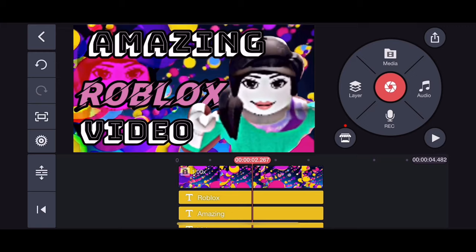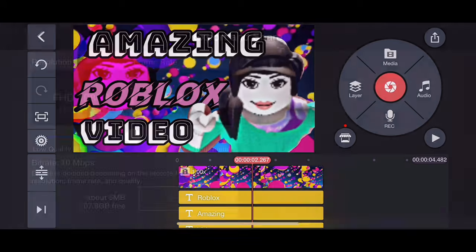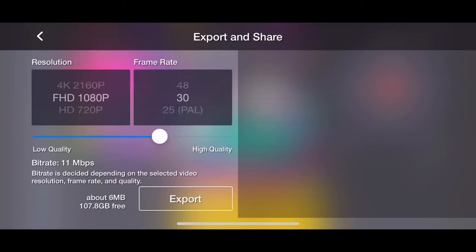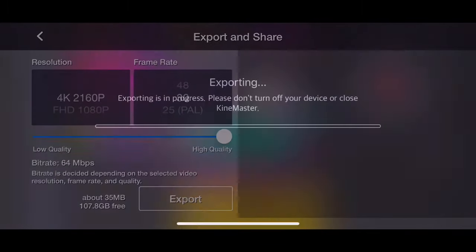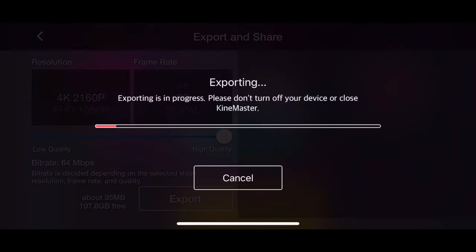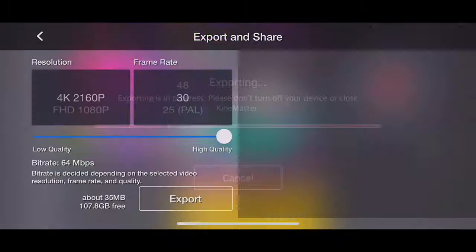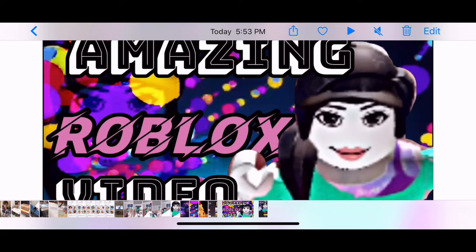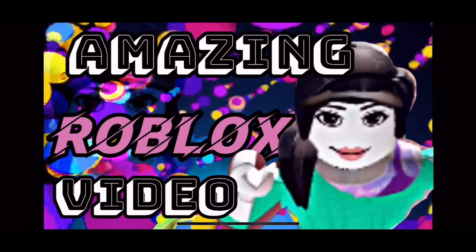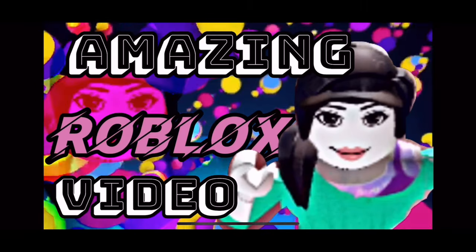Make sure it's on the left side, because all thumbnails on YouTube have the video timestamp on the right side. Now save your video. After saving, you can open it from your photo gallery.